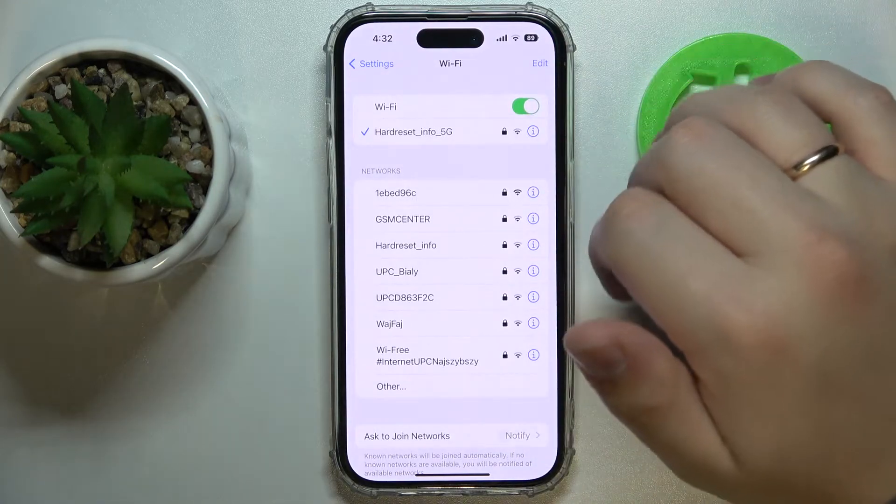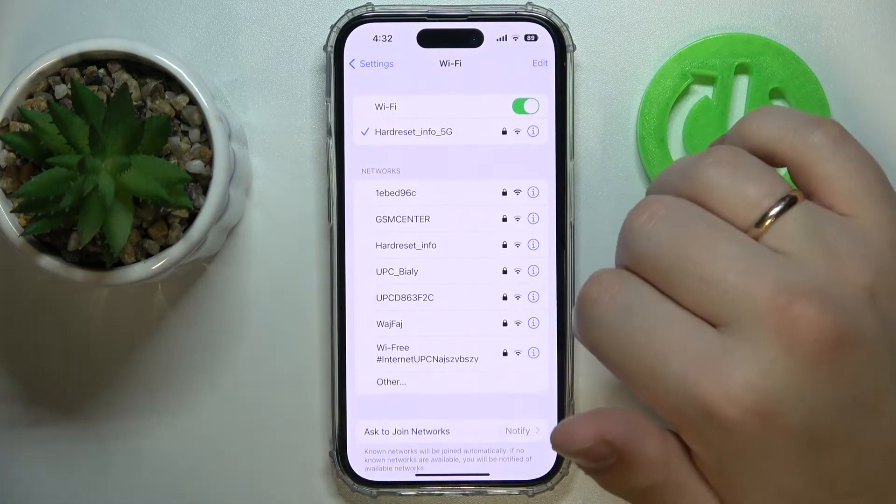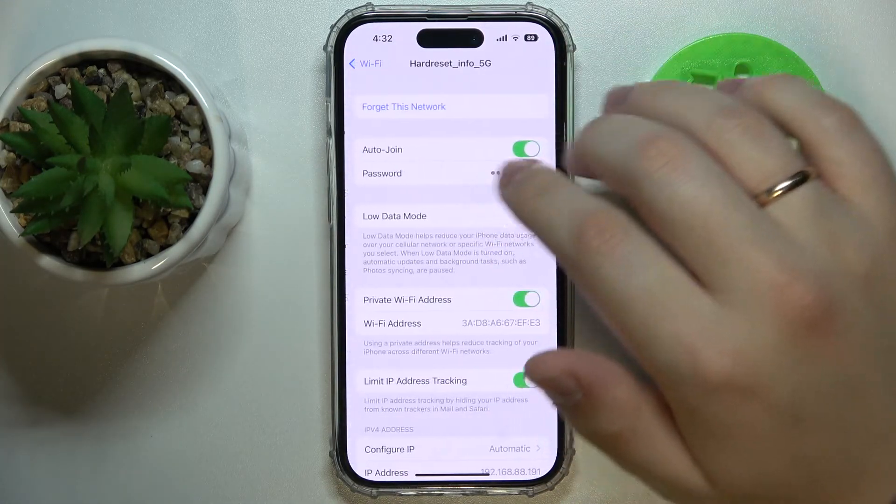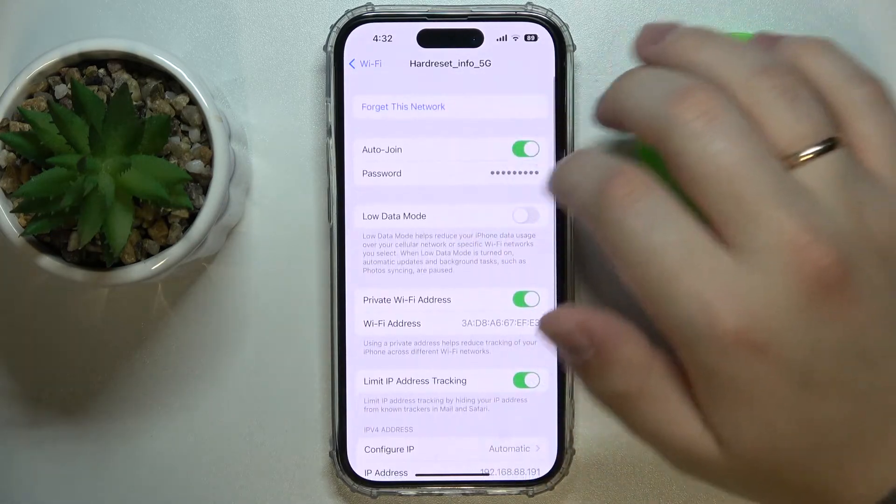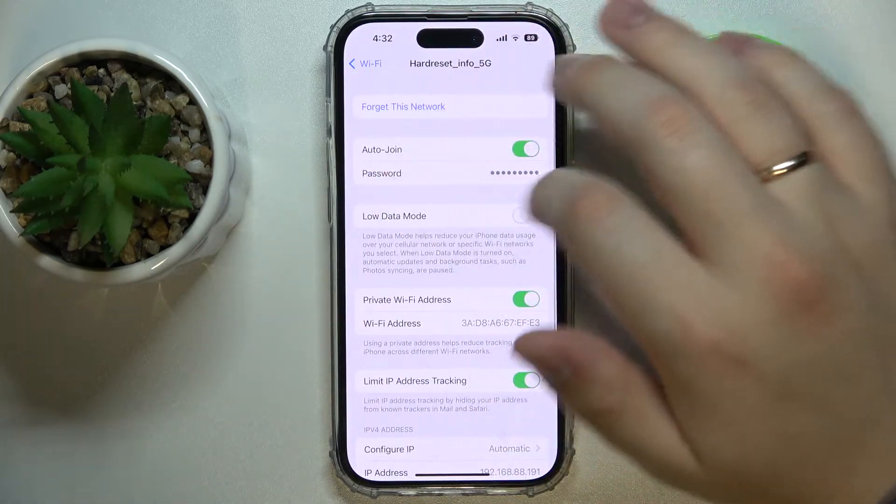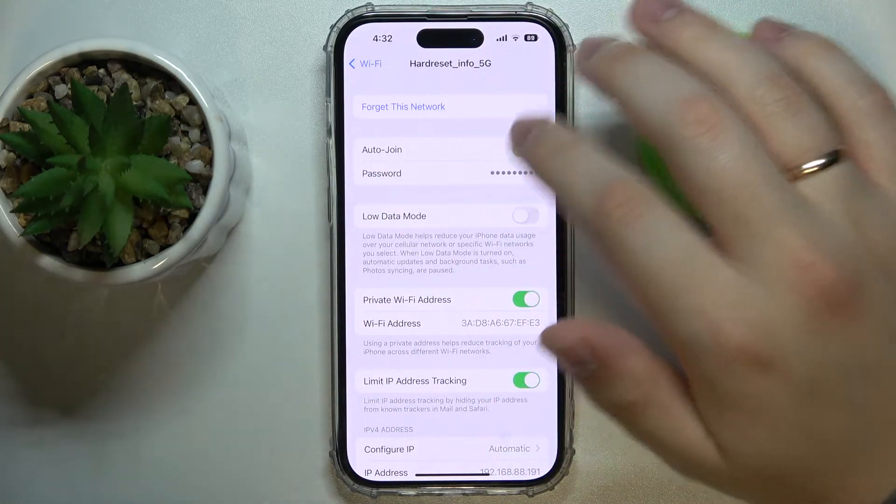Next, choose what network you would like to share the Wi-Fi password of and tap on the i sign. In here you'll find the password field.